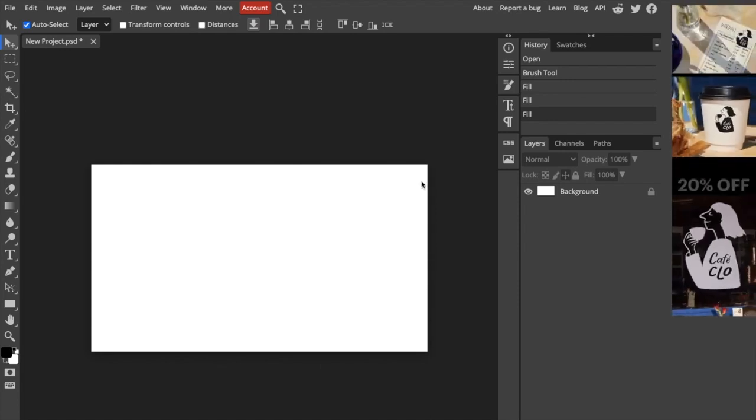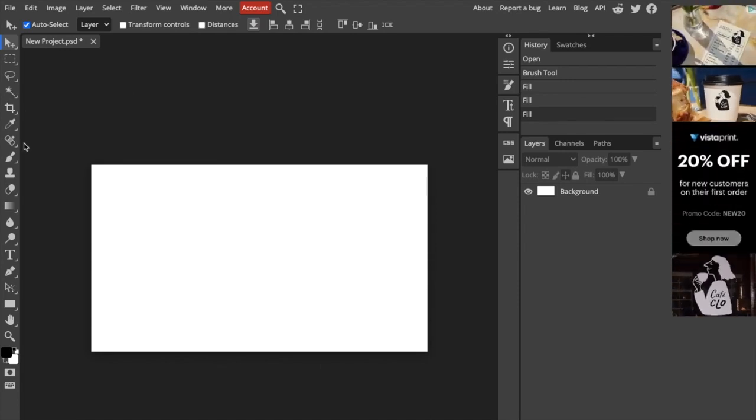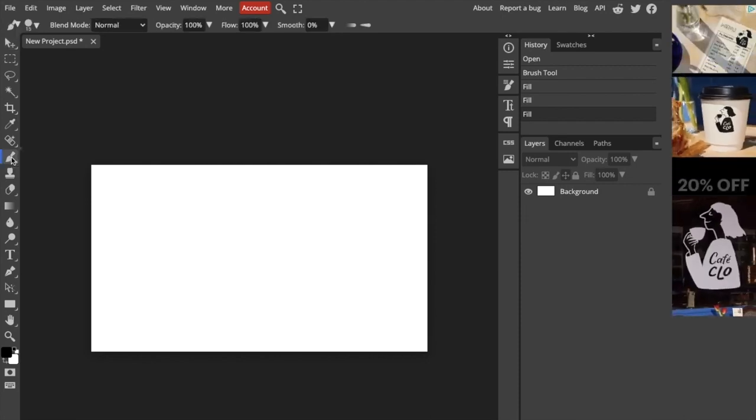and then find the tool right here on the left-hand side. I want you to press on this brush right here, the brush tool.